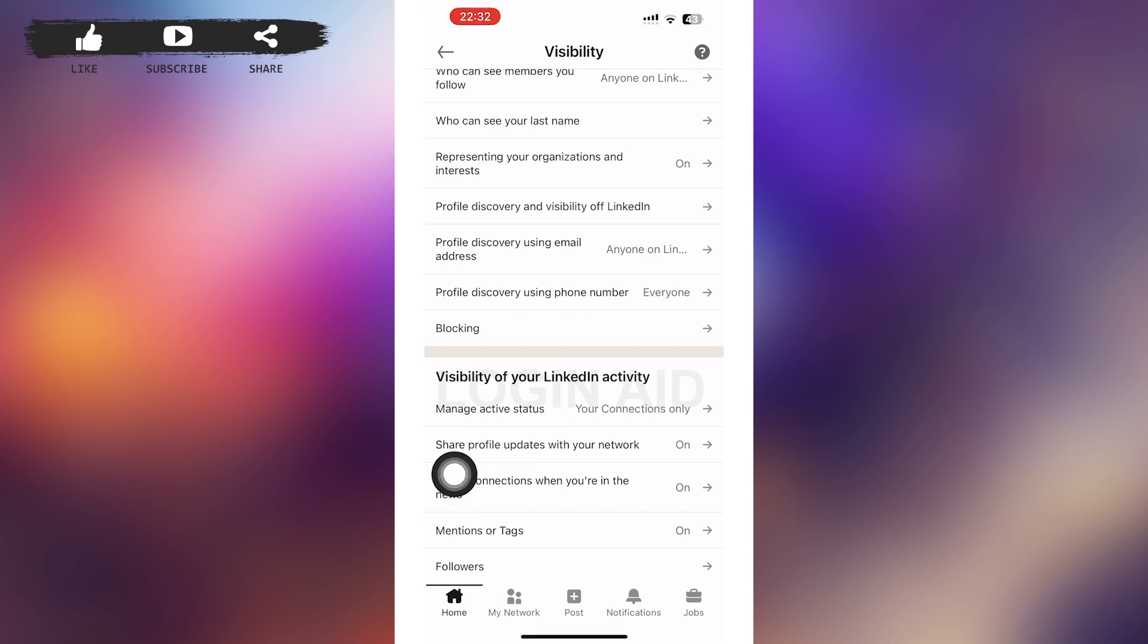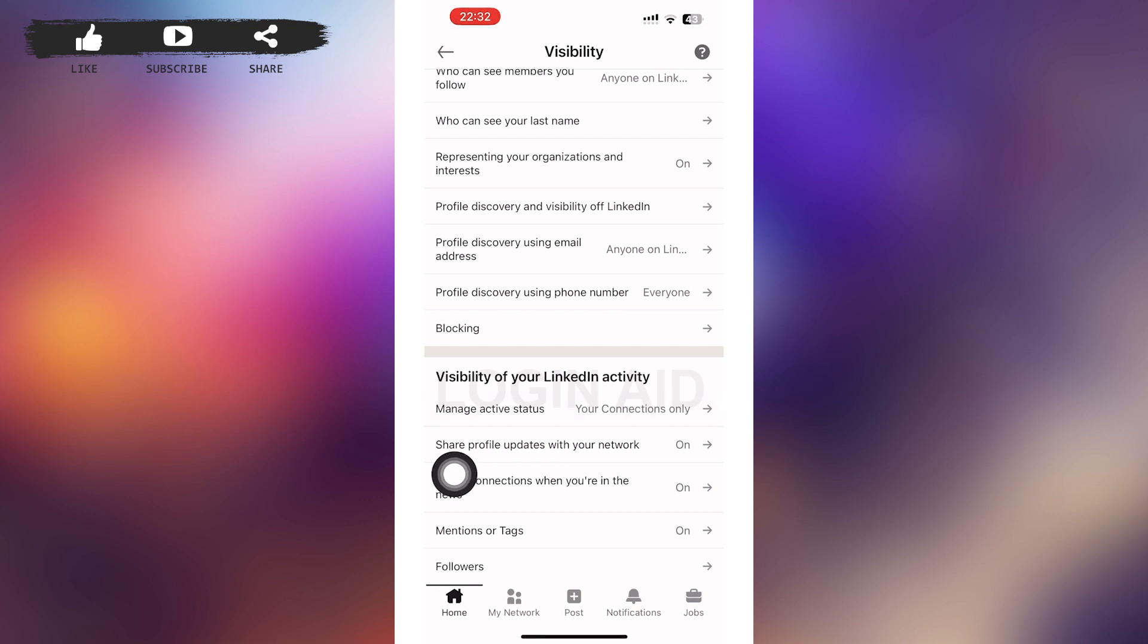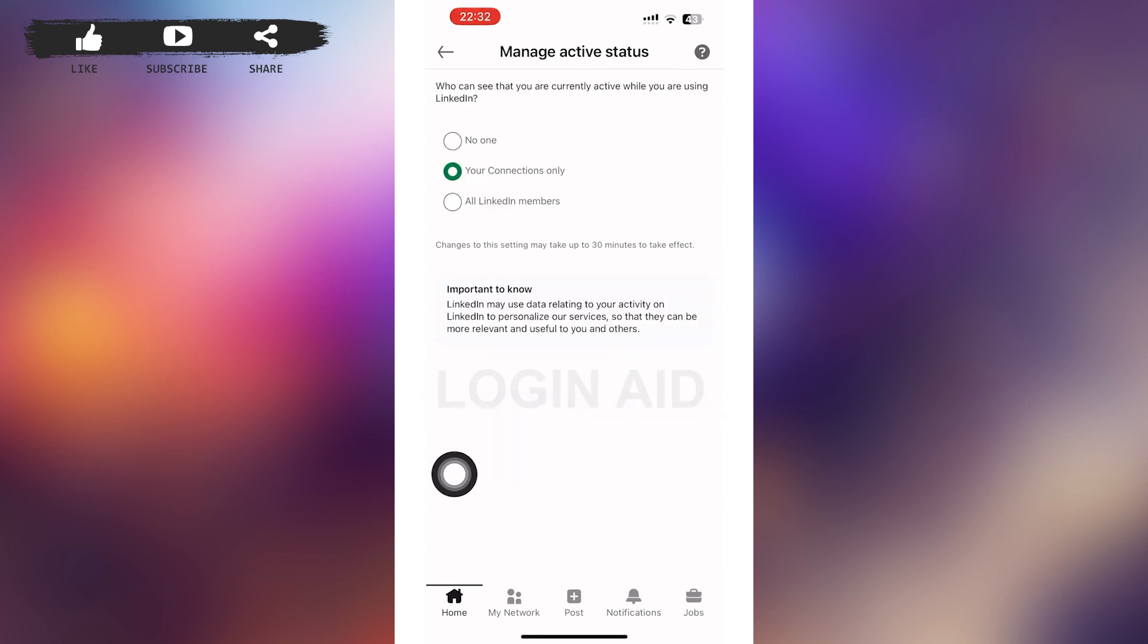Under that heading, you can see Manage Active Status as the first option. Tap on it. Tapping on it will redirect you to a page something like this where you can see who can see that you are currently active while you're using LinkedIn.